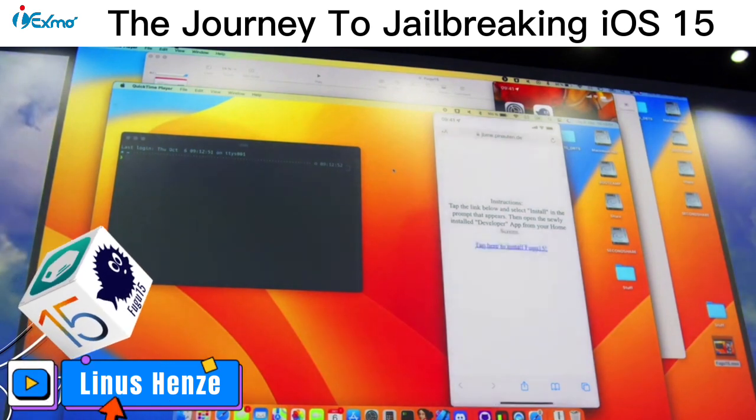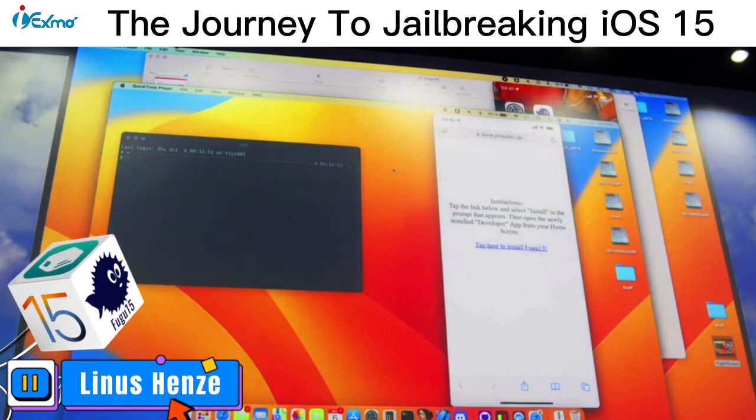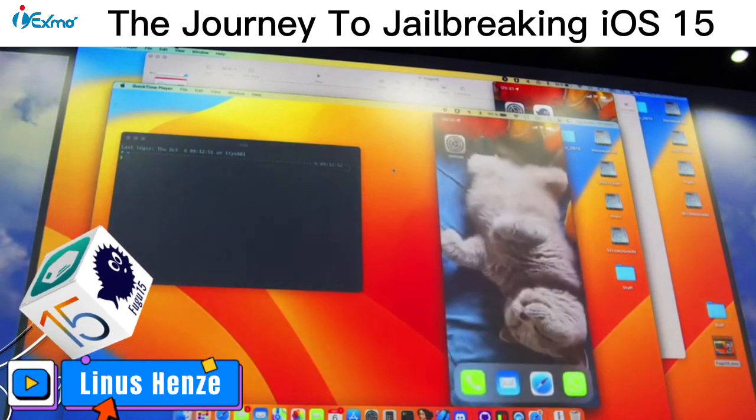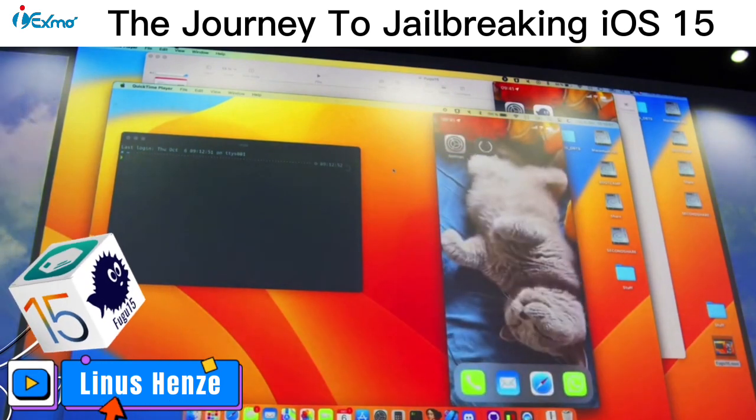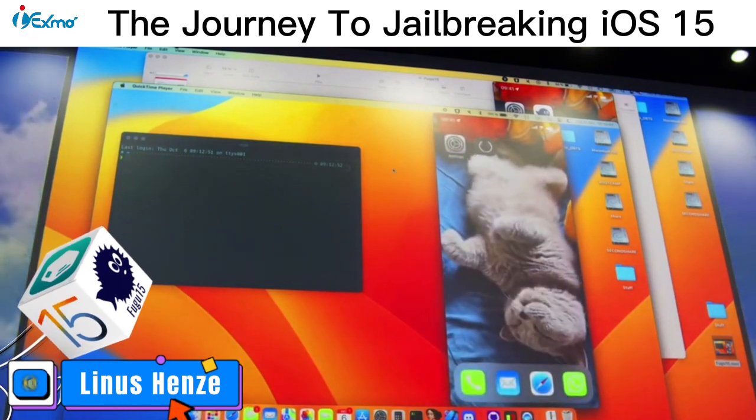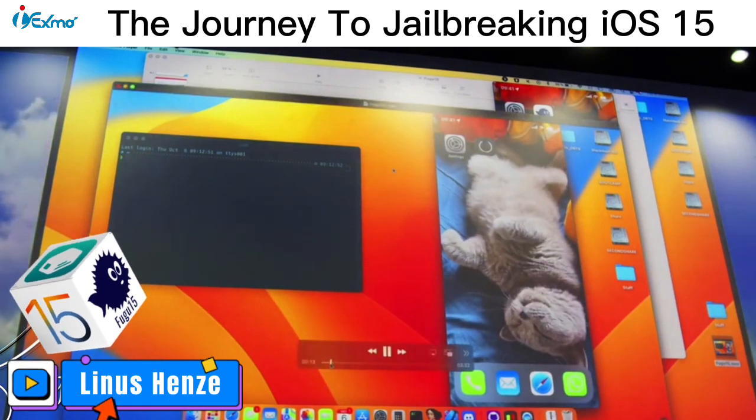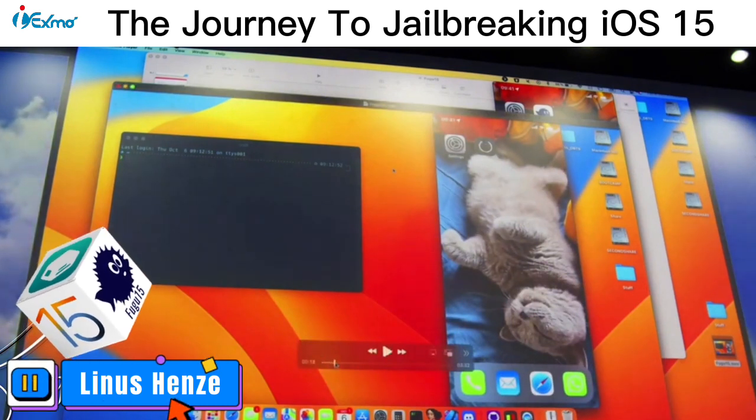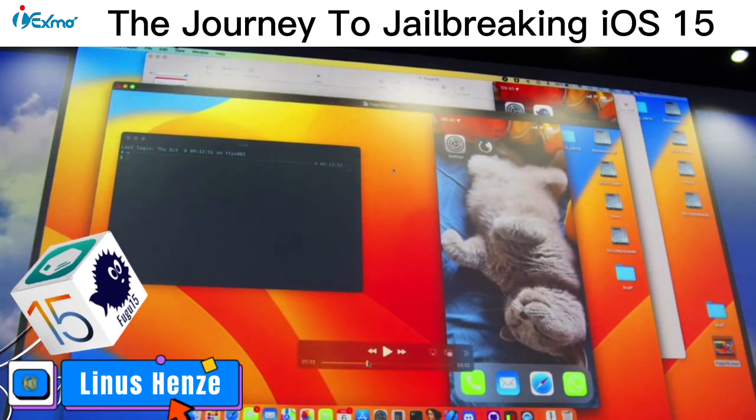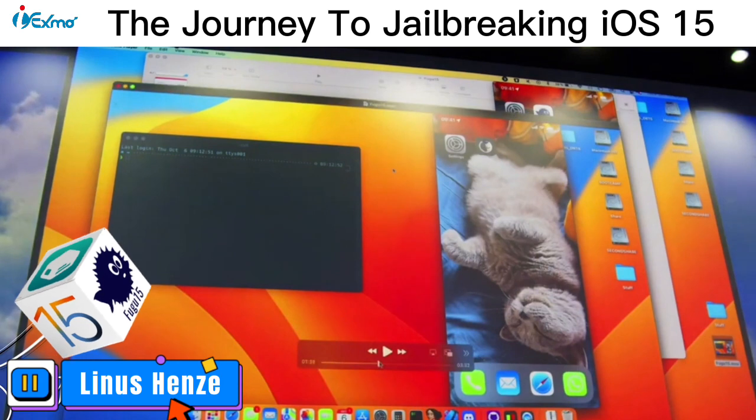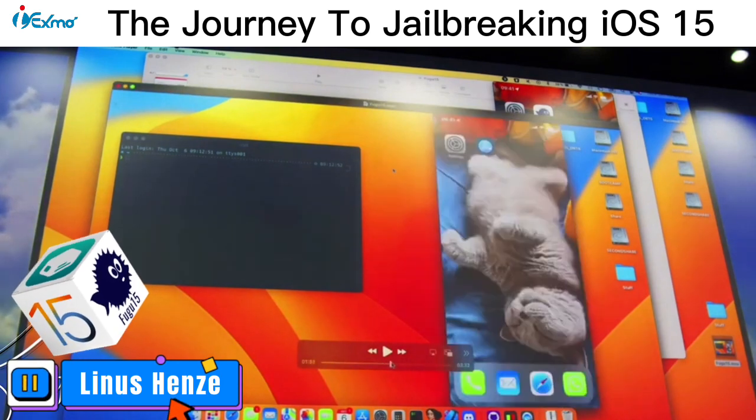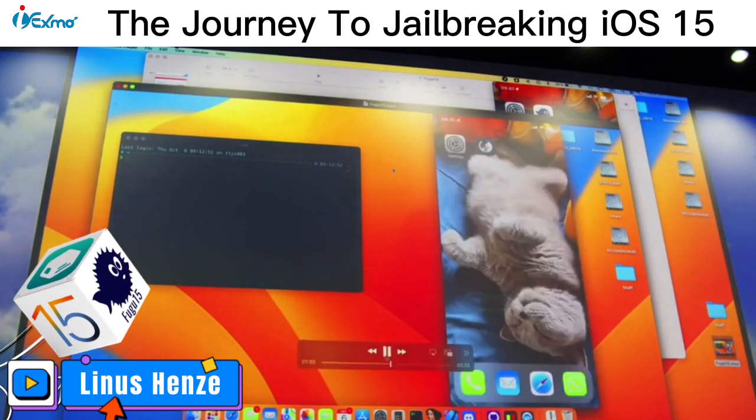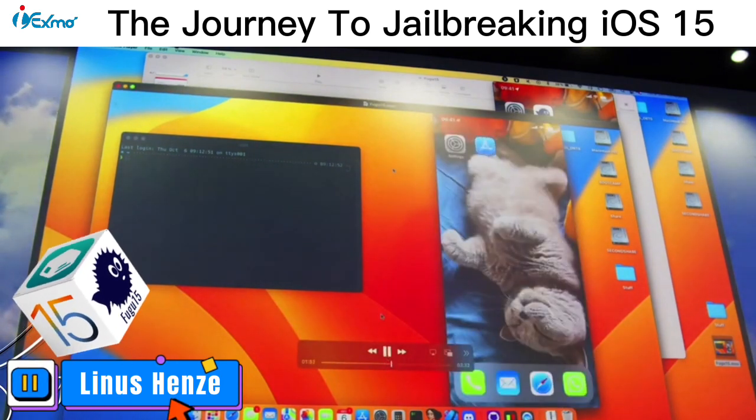And if we do that and go back to the home screen, then yeah, it will just start downloading. And this unfortunately takes quite a while because of the slow Wi-Fi. So if we fast forward a bit, then it's installed.